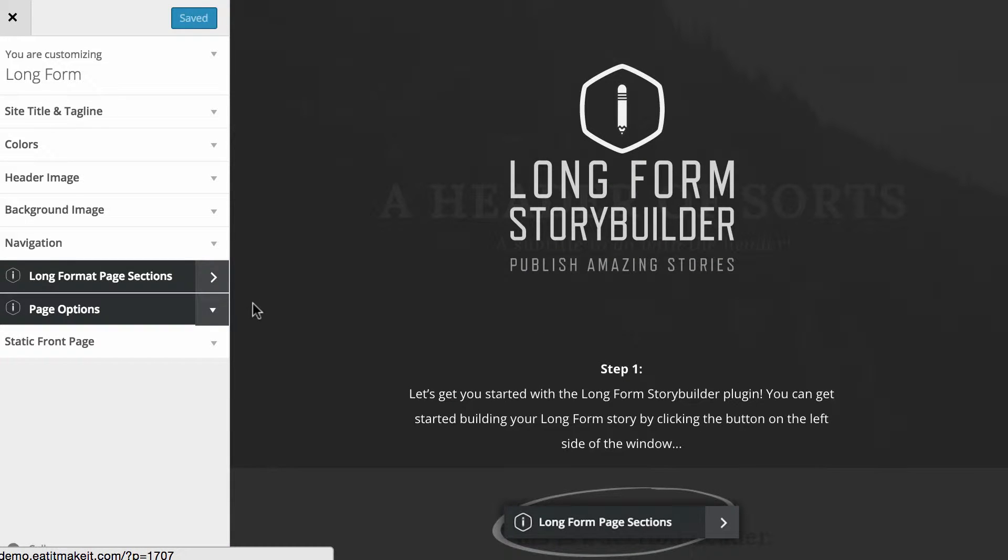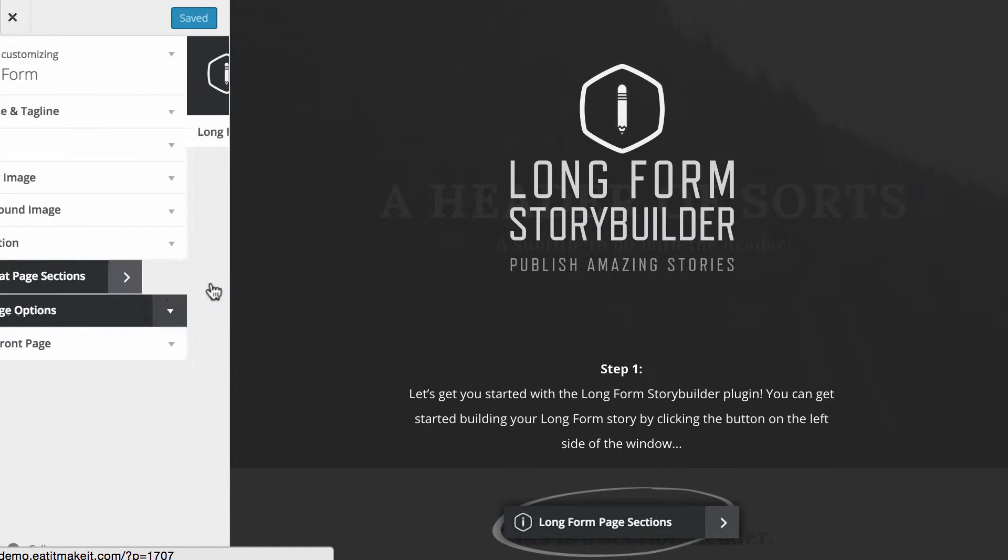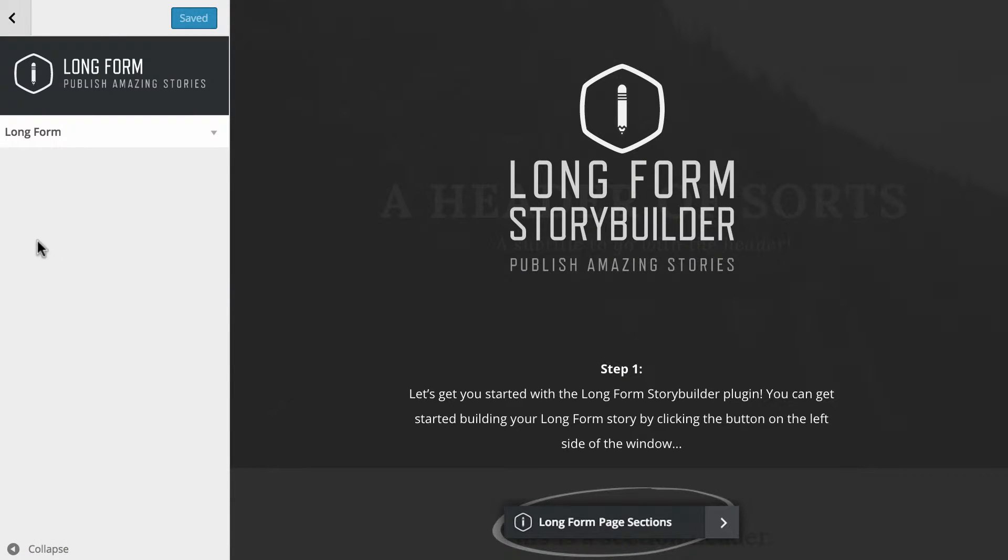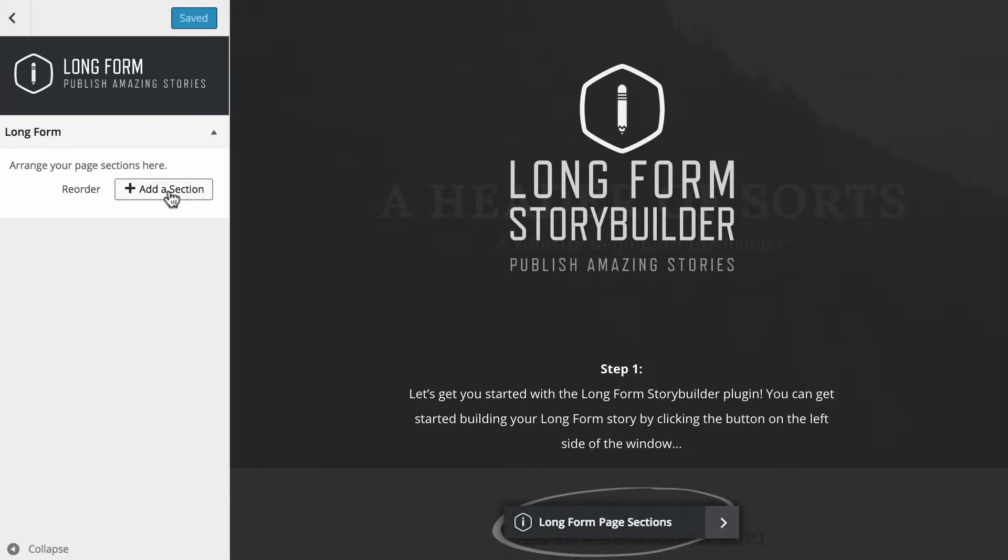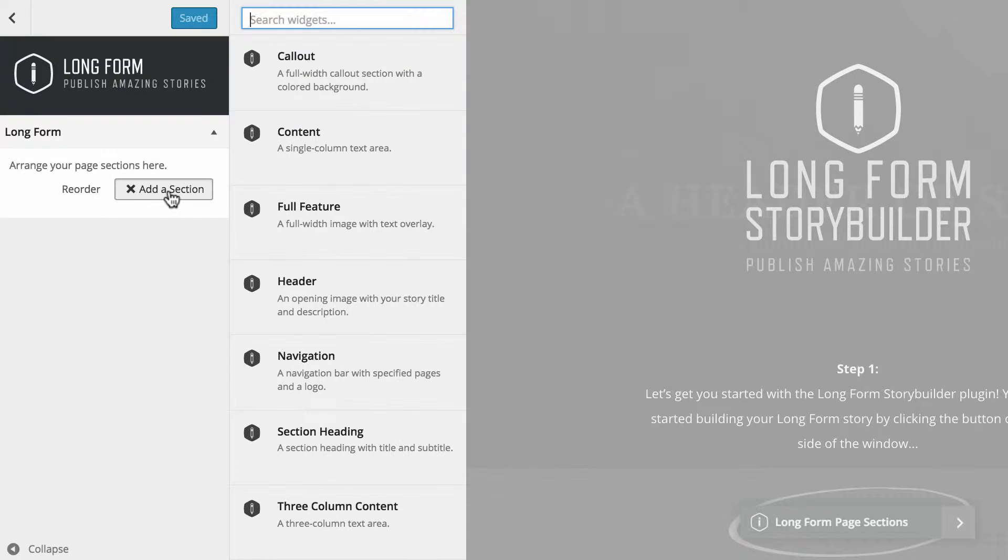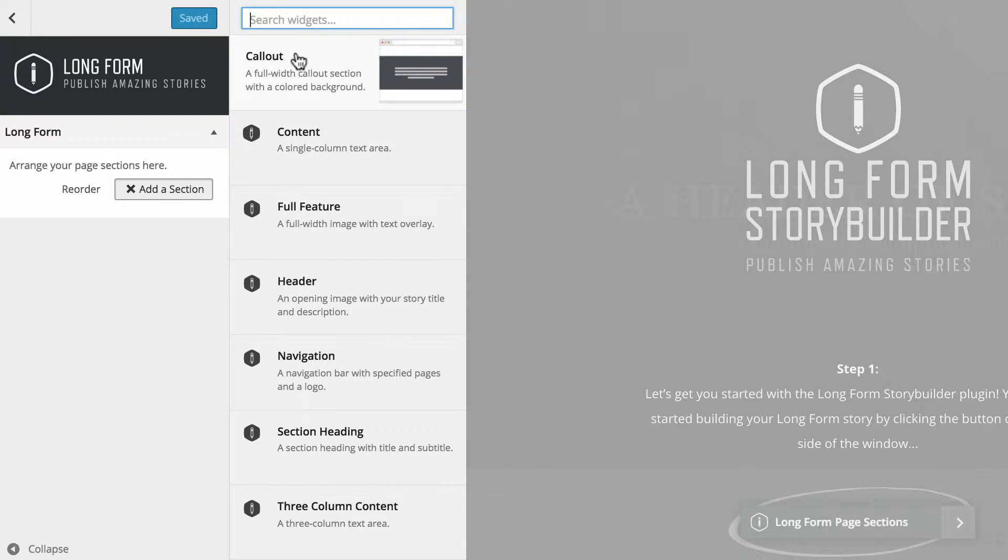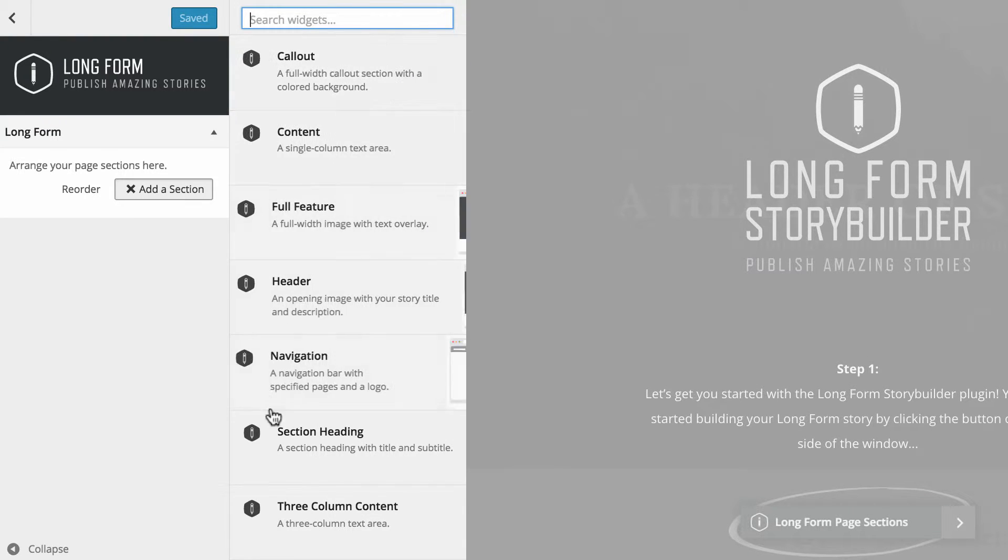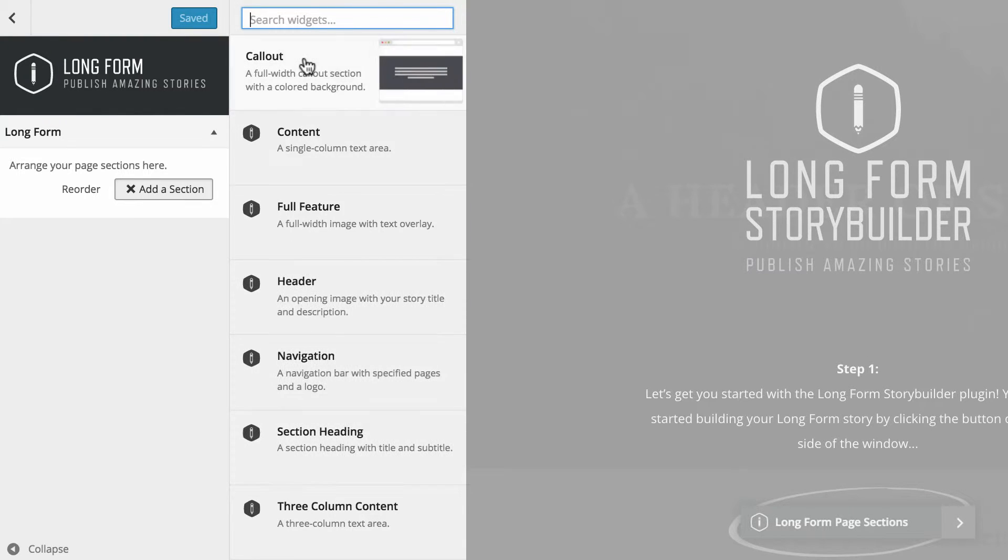So what we're going to do is get started with some long format page sections. You need to click on that, and then click on the arrow to drop down the actual area where the button is to add a section. After you've clicked on that, you'll notice this section has appeared in the middle of the left and right hand area, and what you need to do then is choose what you'd actually like to start off your long form content with.